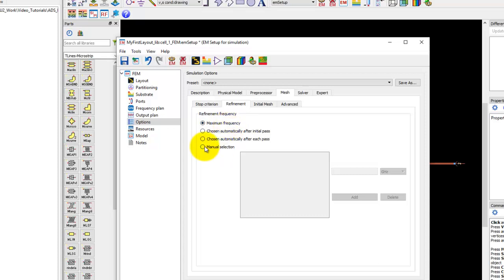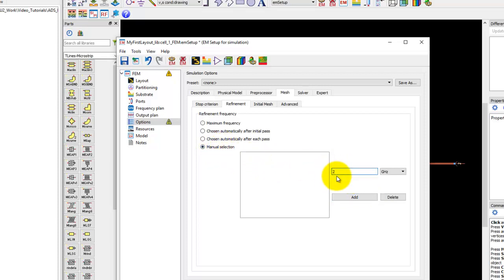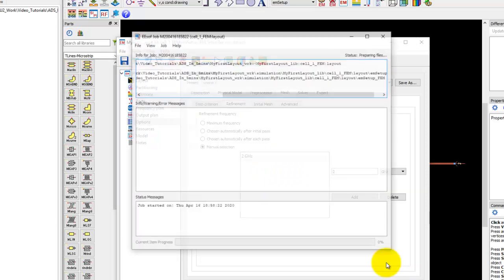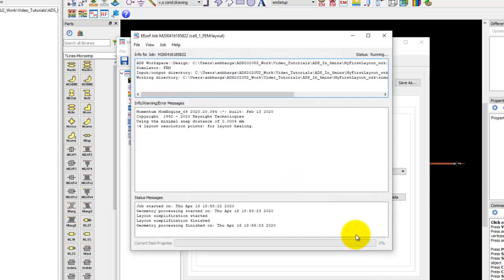But in case of simulating filter kind of circuits in FEM, we recommend you to use manual selection frequency, and this frequency should be in passband and close by the passband so that your structure has the maximum E field, allowing you to create much better mesh.